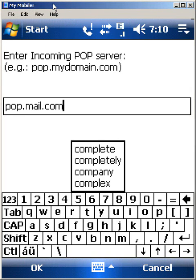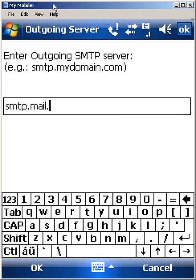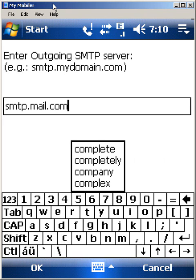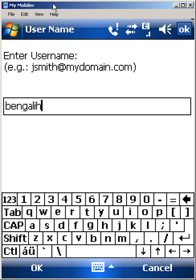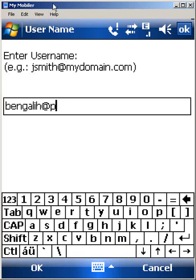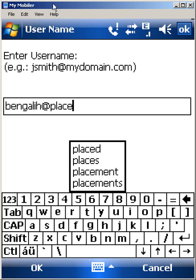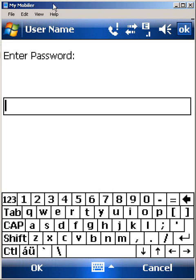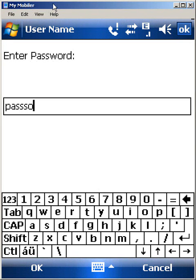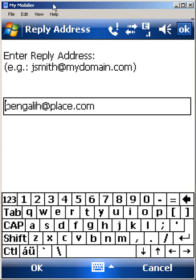And what's your SMTP server? We'll say it's smtp.mail.com. And then my username, we'll just go with BengaliH at place.com. And then a password, I'll just put in password.